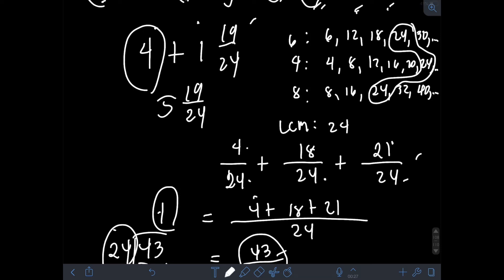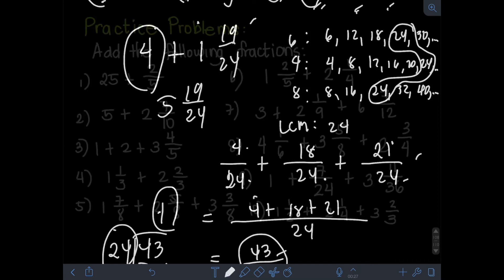Okay, so that's it for this video on addition of fractions Part 2. I hope you learned something from this video — thank you for watching!